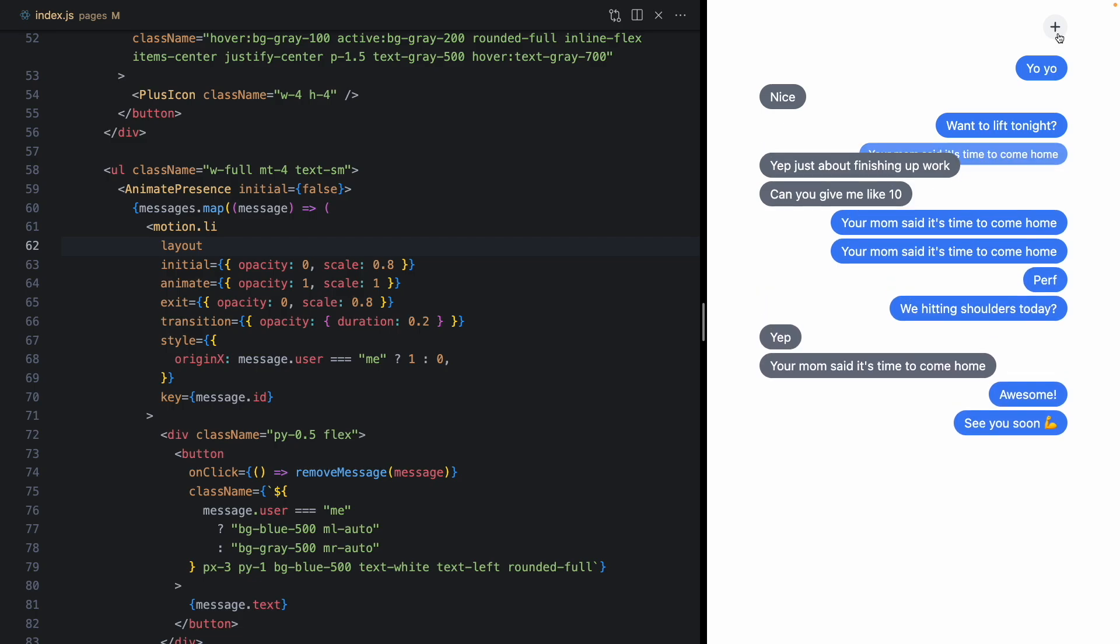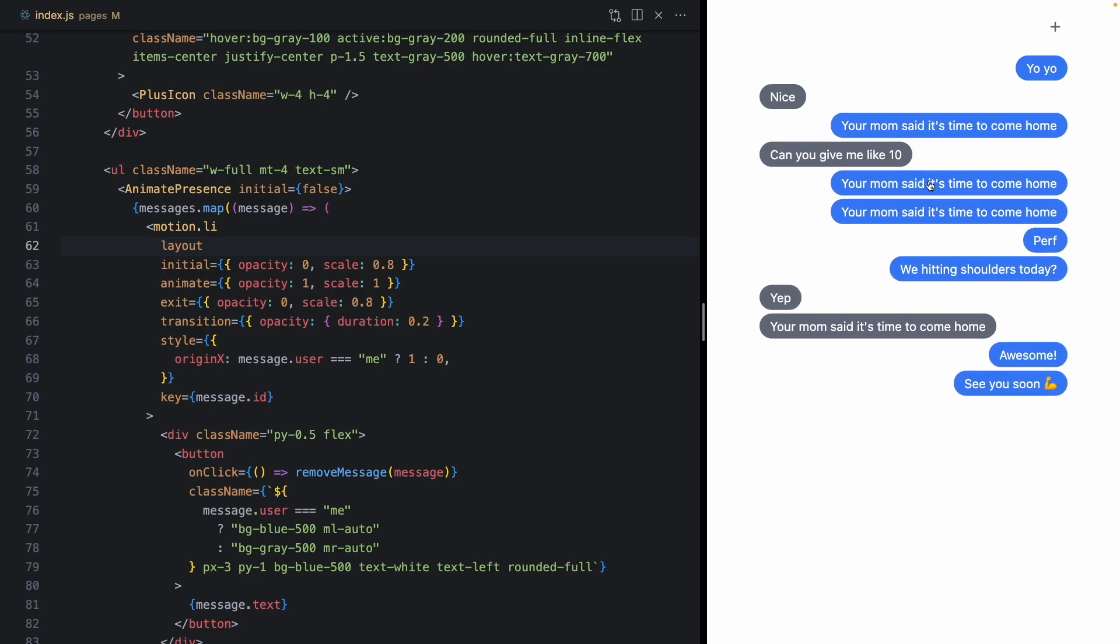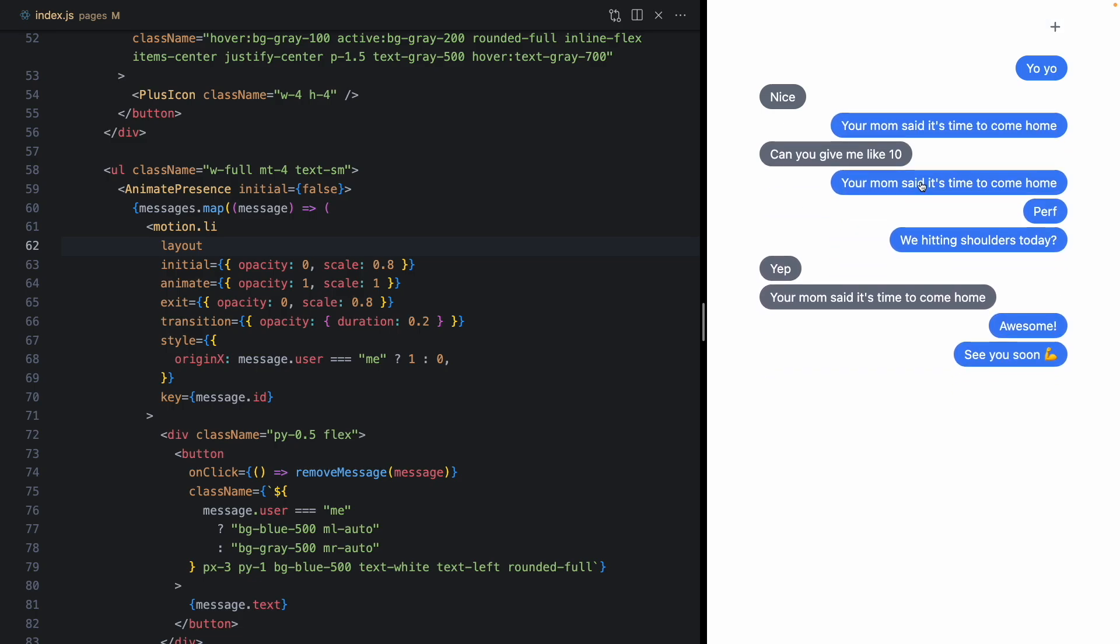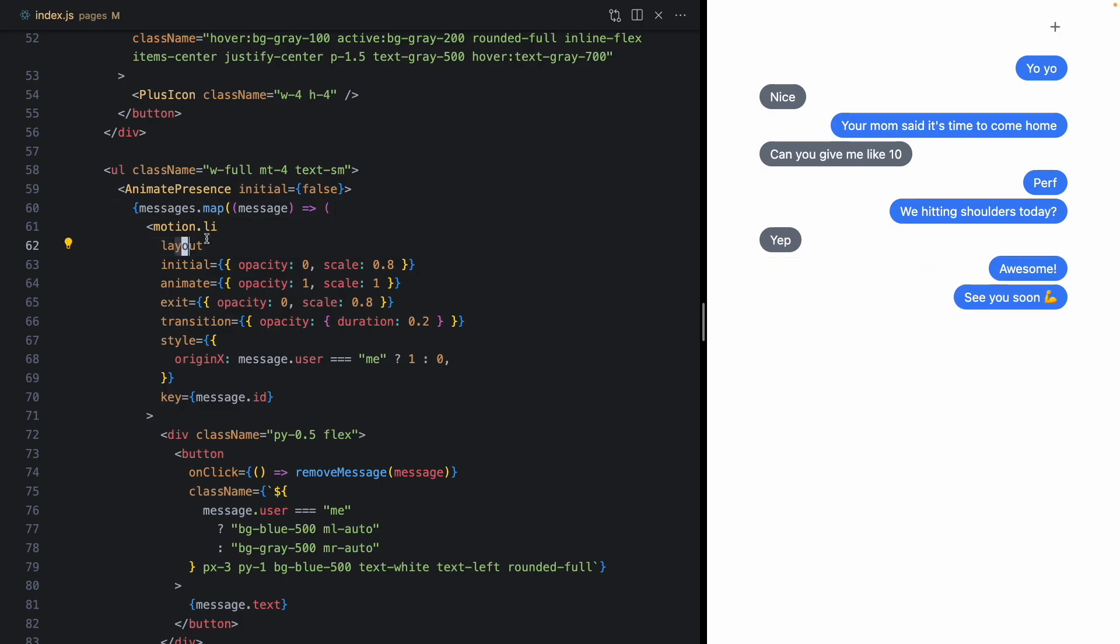All of the other messages are animating. And it's pretty neat. We didn't actually have to animate height or anything like that.